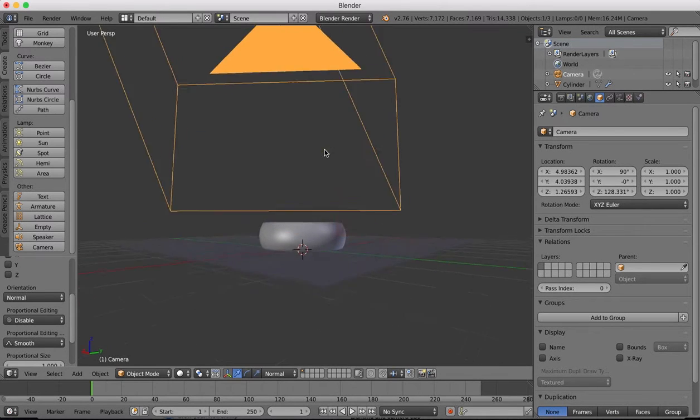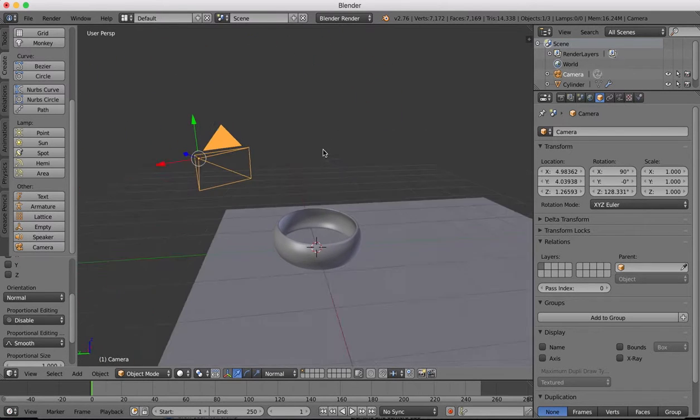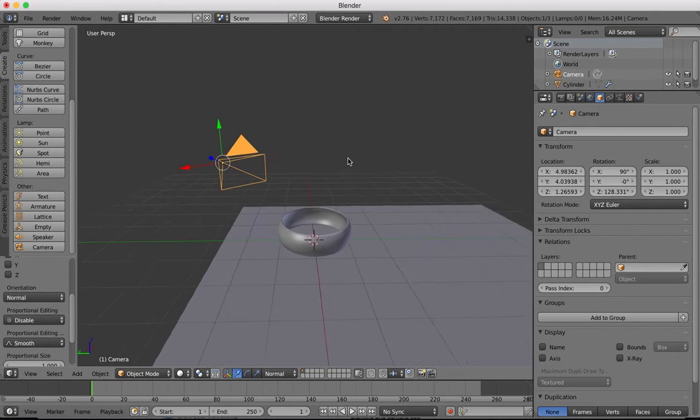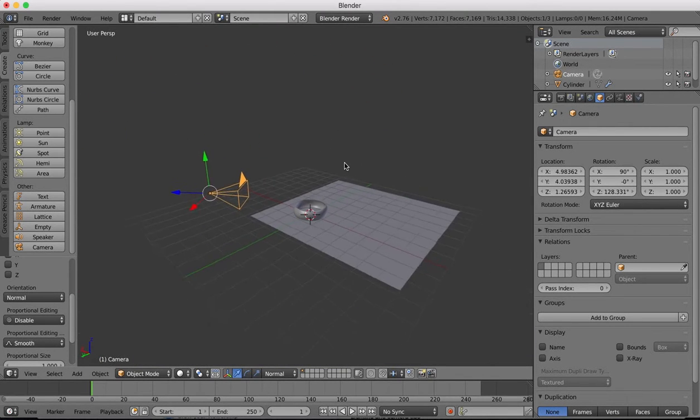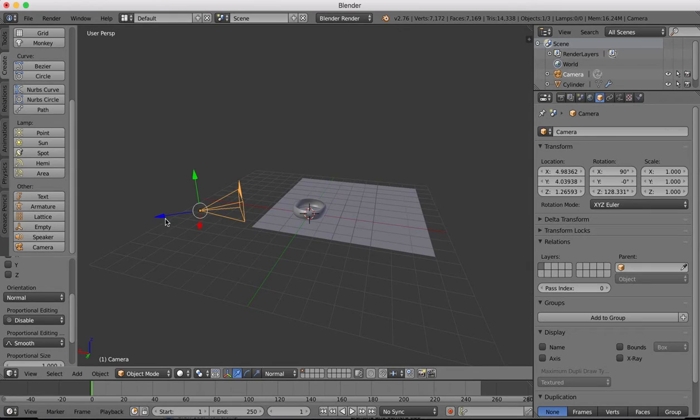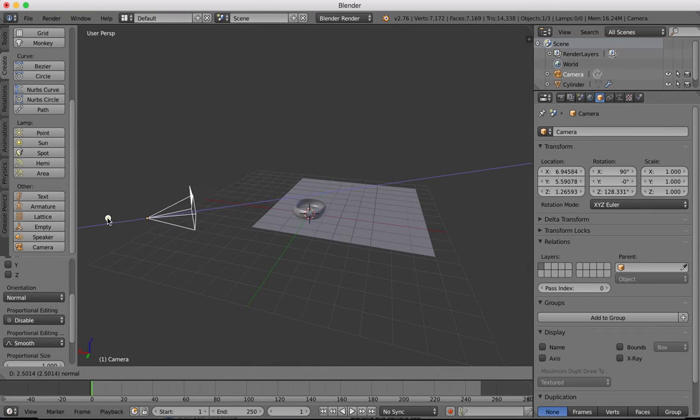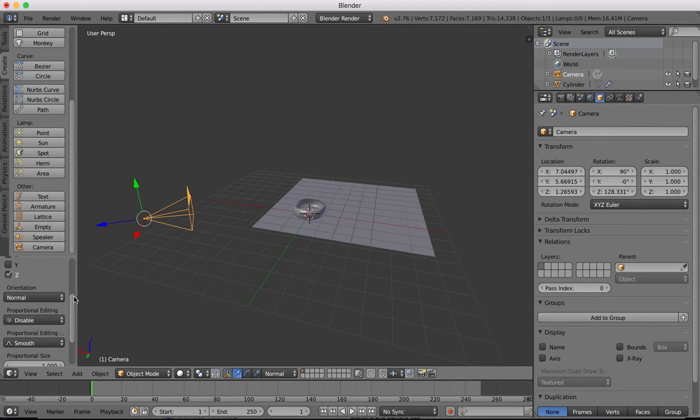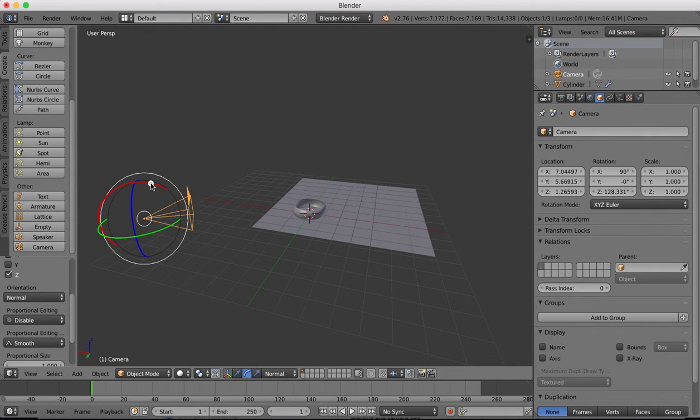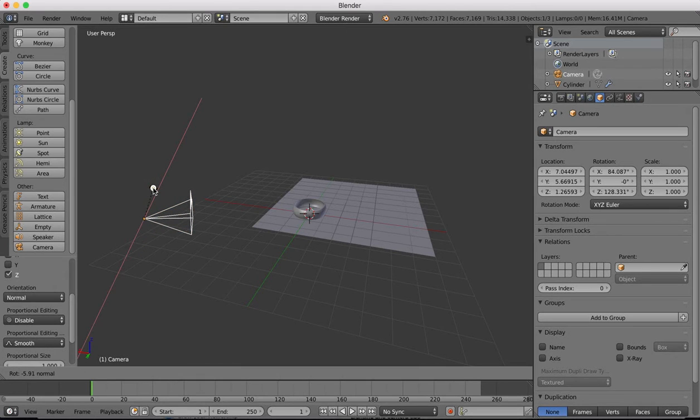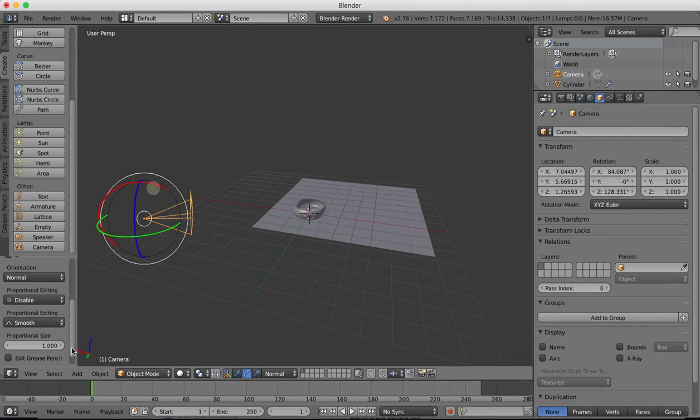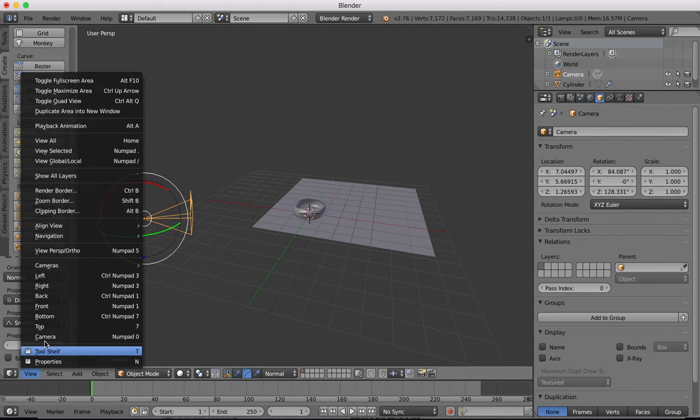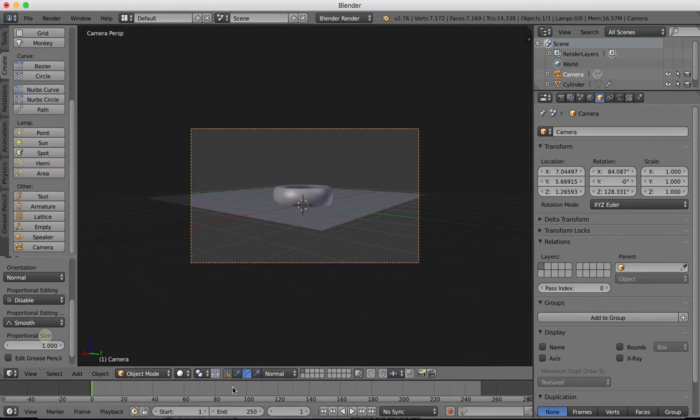We'll rotate this around and then we'll select normal so we can drag this back into position. Move the camera up and back. Now I'm also going to rotate it down slightly so we're looking slightly down the ring.